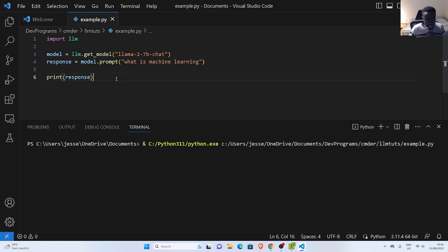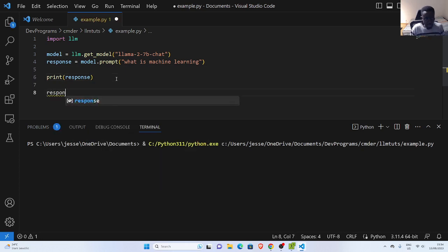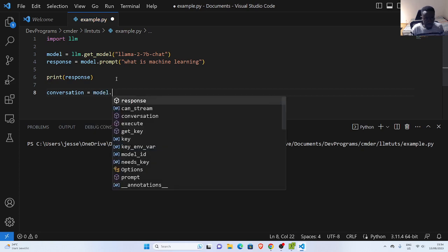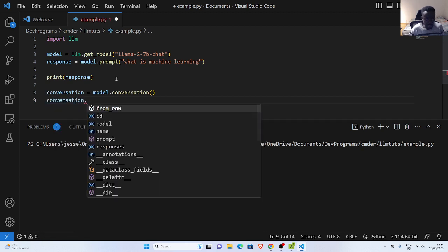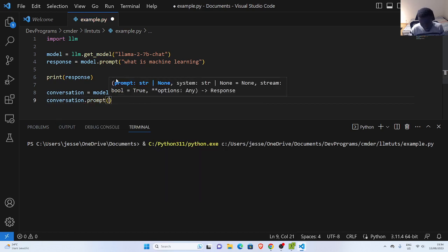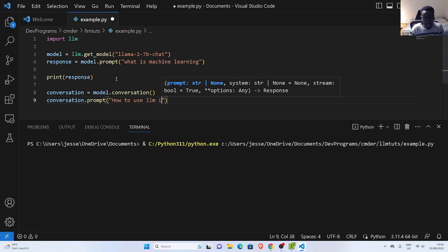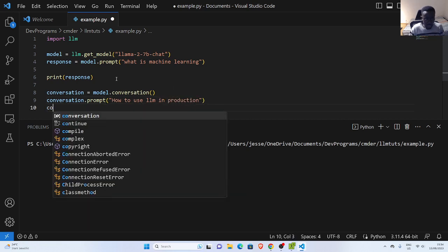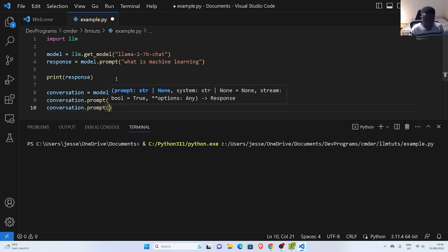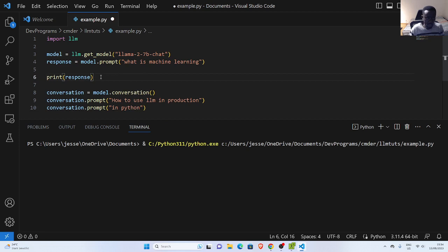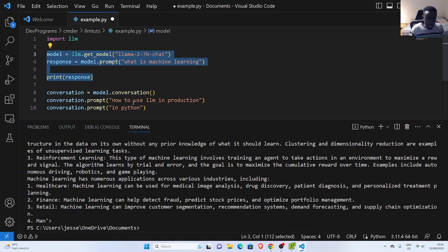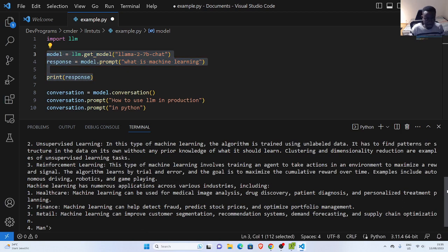The other way you can interact is through conversations. After you have specified your model, you can go with model.conversation() to create a conversation object, then use conversation.prompt() to ask questions. So you can ask: how to use LLM in production? And then continue with another conversation.prompt() like: give an example in Python.